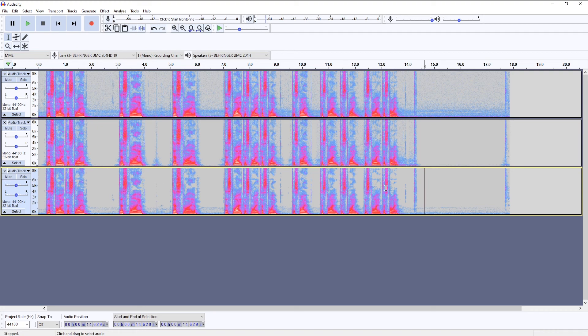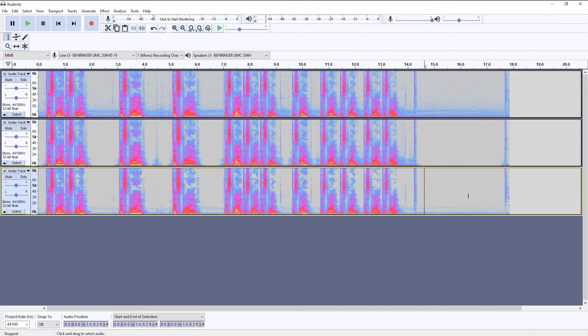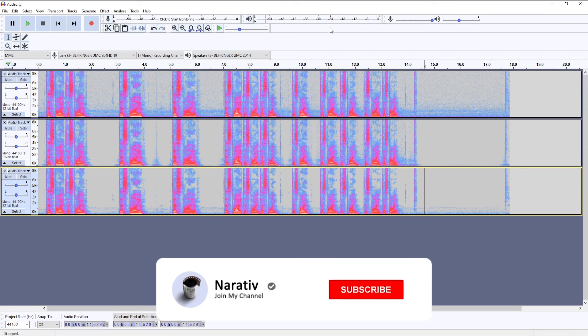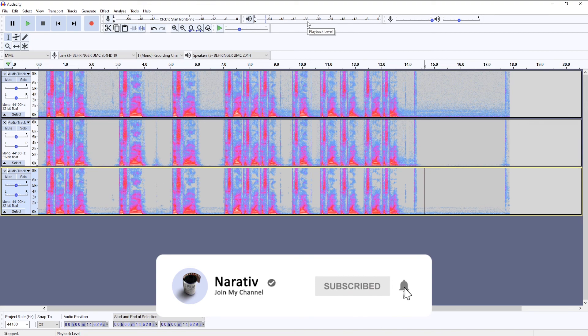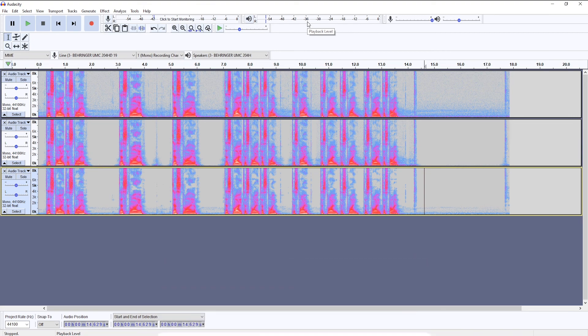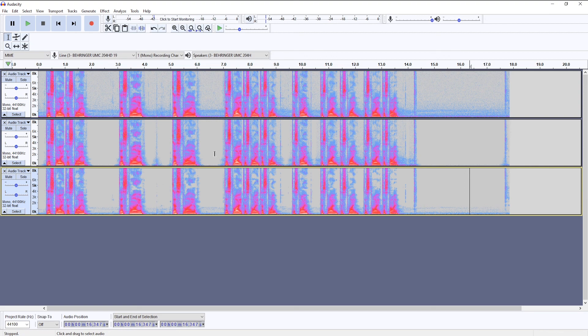So I would only apply the noise reduction tool if you really had a strong noise floor. So if it is, let's say, minus 35 decibels, then I would start looking at applying the noise reduction tool. Otherwise, I would stick with the noise gate.